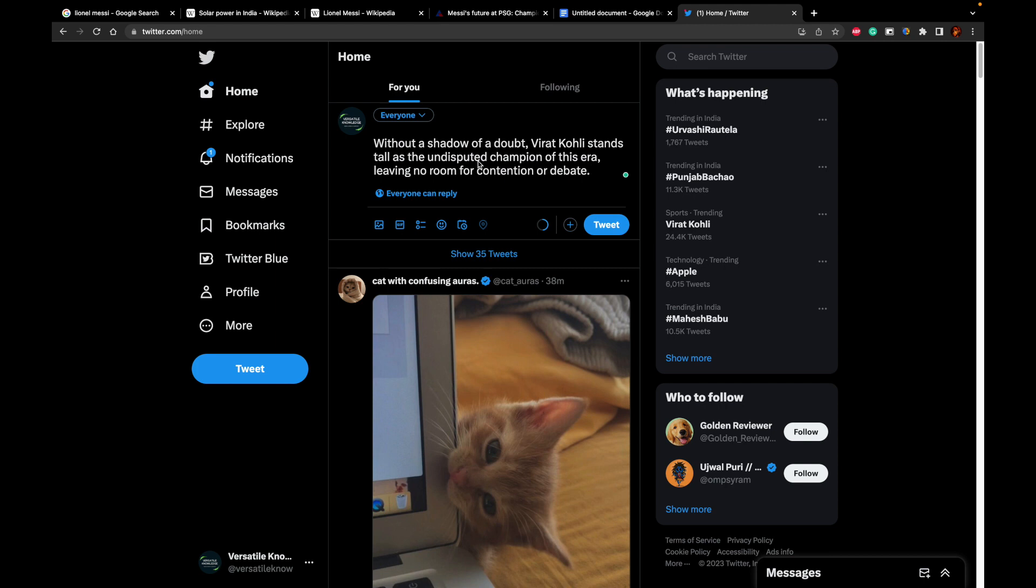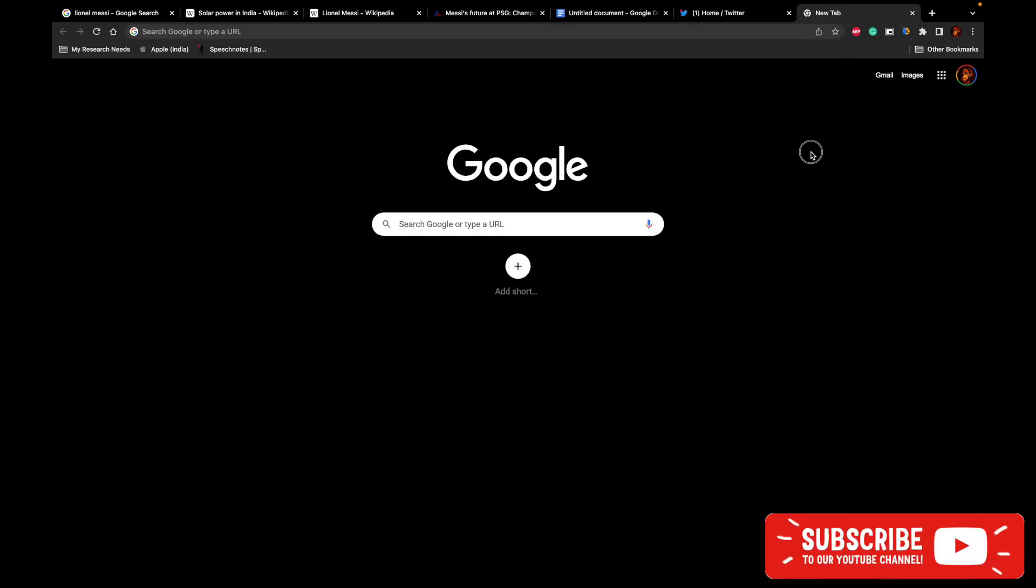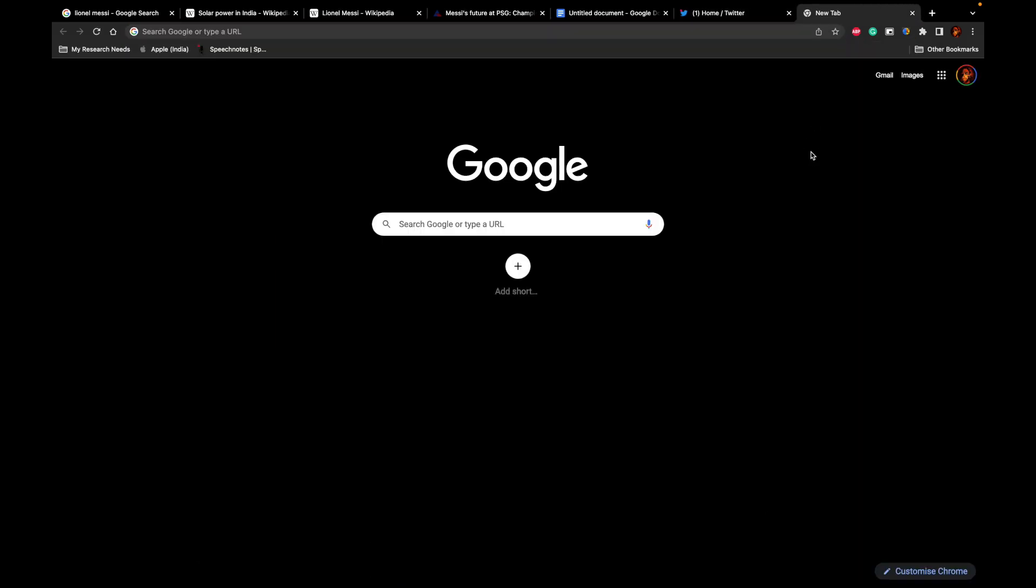And here we go. We have responded, without a shadow of doubt, Virat Kohli stands tall as the undisputed champion of this era, leaving no room for contention or debate. This is how we can use the power of ChatGPT in any of our applications.